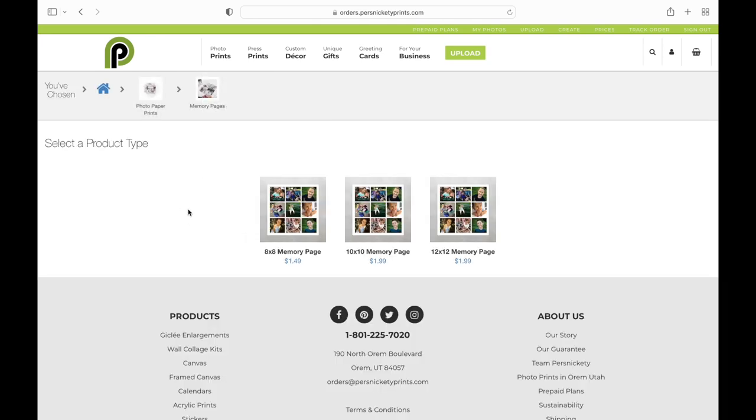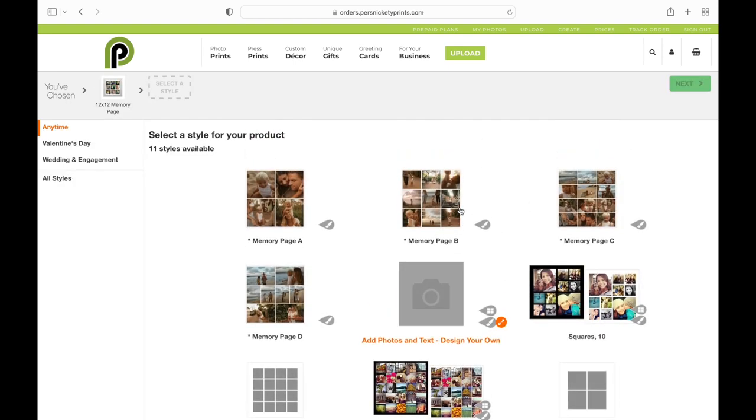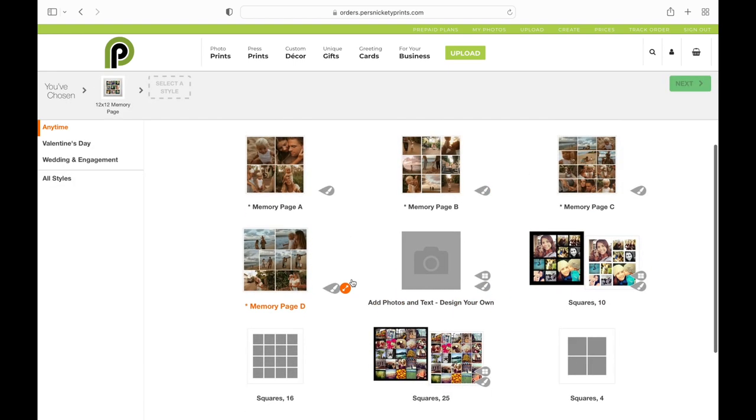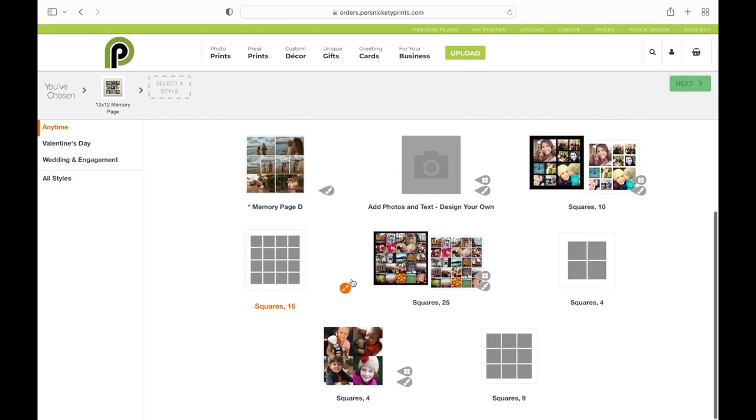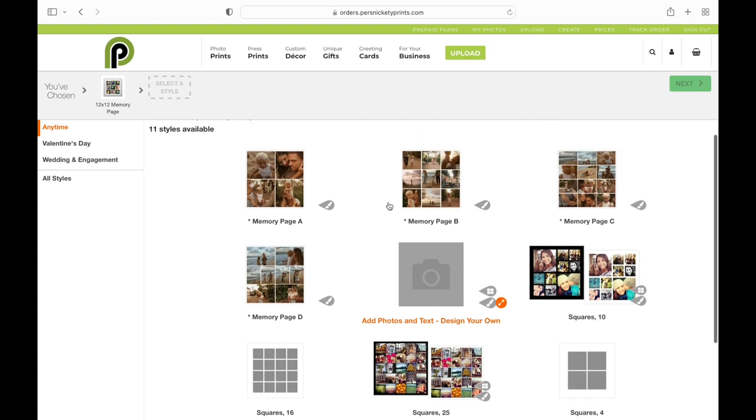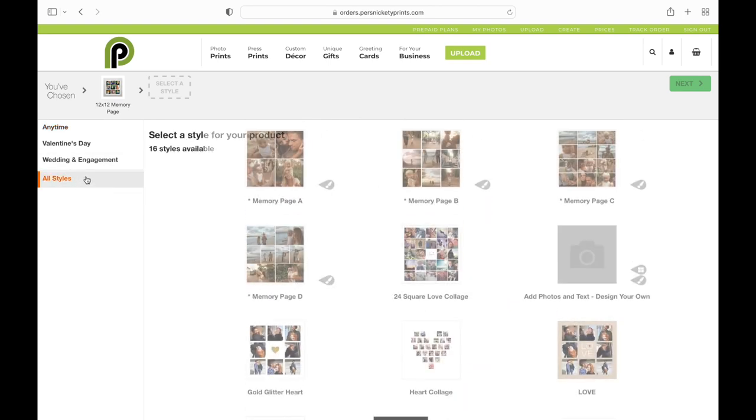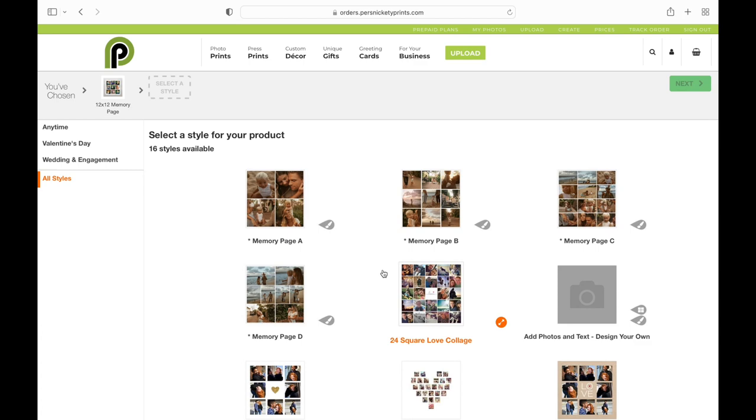Once I have that selected, there are three options for memory pages. I'm going to select a 12 by 12. Once we're in here, you can see there are so many great templates that you can work off of or you can create your own blank template.